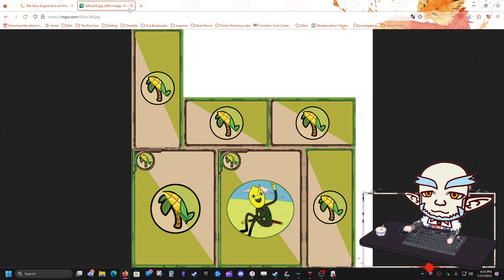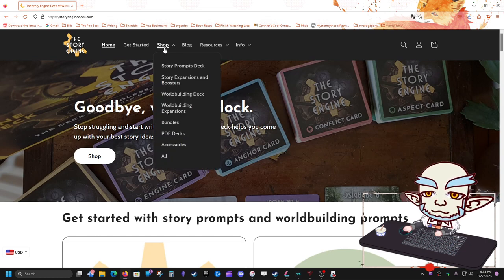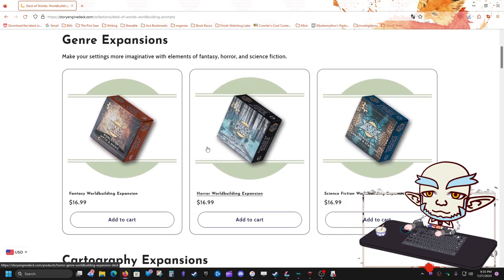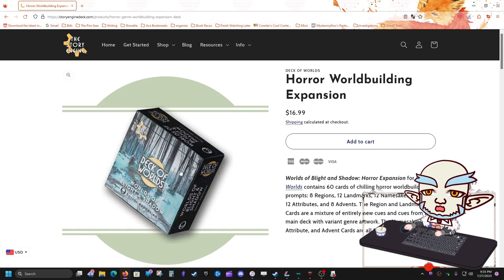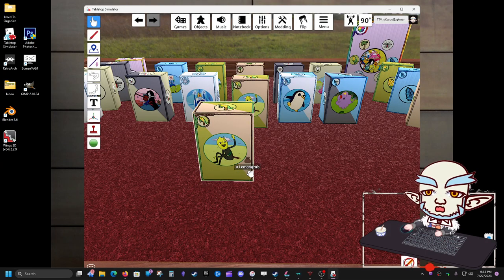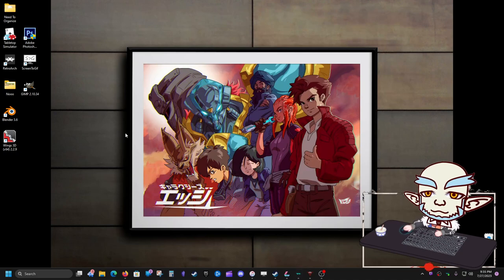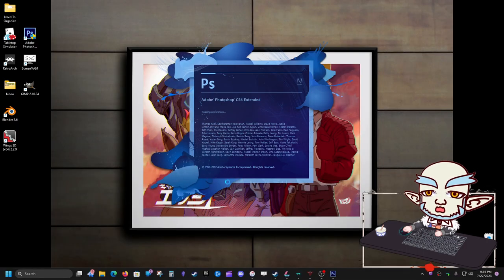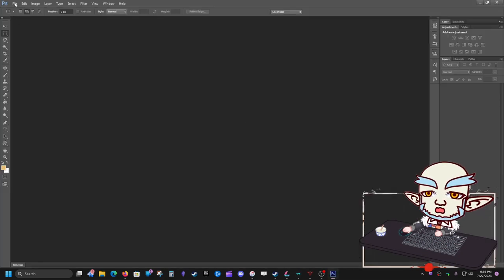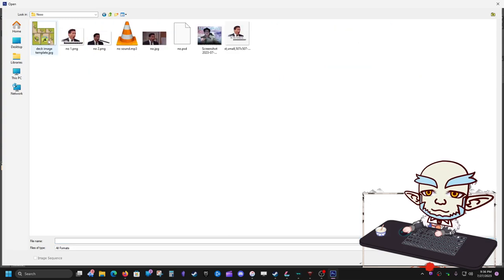We've got our template. Now you want something to put on your deck. I want to make a deck for a product called the Story Engine — they sell PDF versions of their decks. I'm going to go to their expansions and pick one: the Horror World Building expansion. I already have some saved images for it, so we'll work with those. Let's close the program and open our photo editing tool.